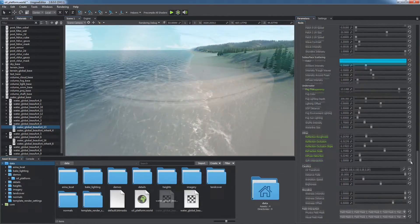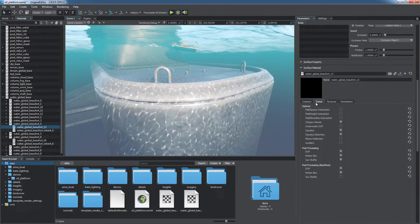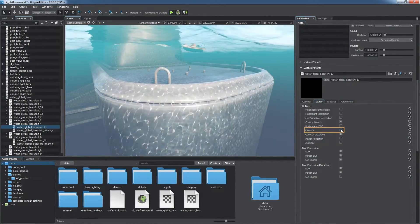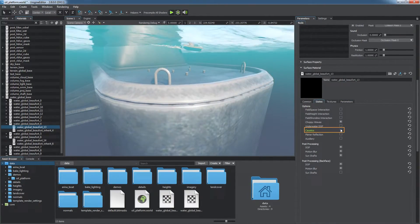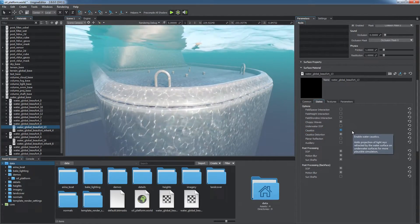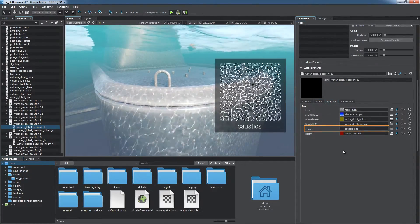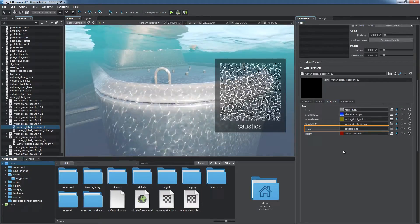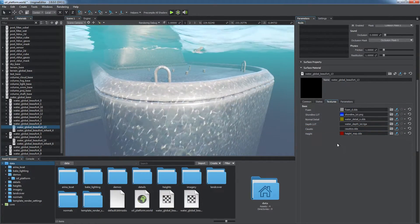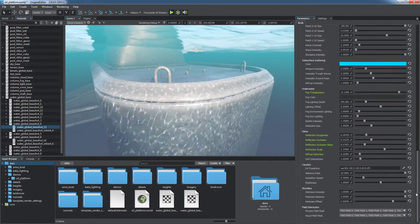Water simulation also includes the caustics effect, turbulent highlights cast by waves from the surface. The 3D caustic texture is projected onto the bottom and animated providing a convincing effect.